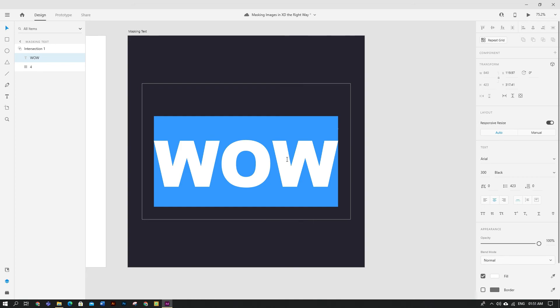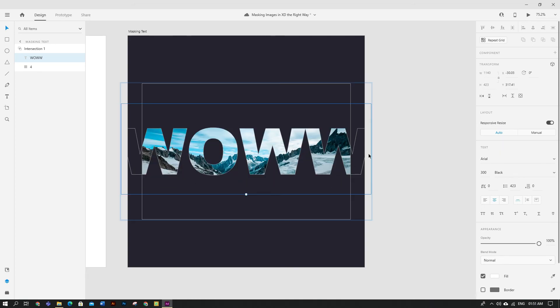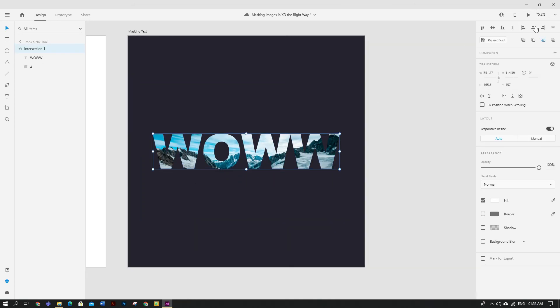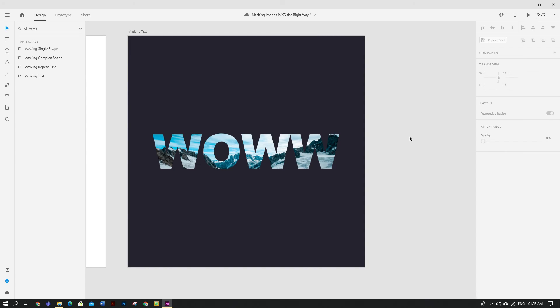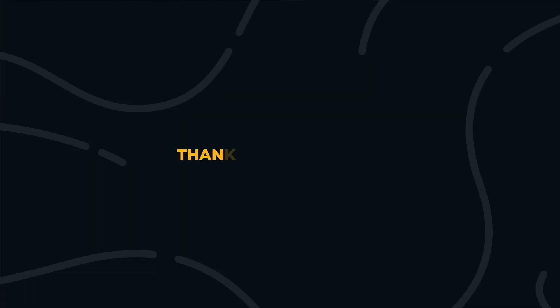That's it for today. I hope you learned a lot in this class. Don't forget to leave your comments and subscribe to our channel. Thanks for watching, see you guys in the next video.